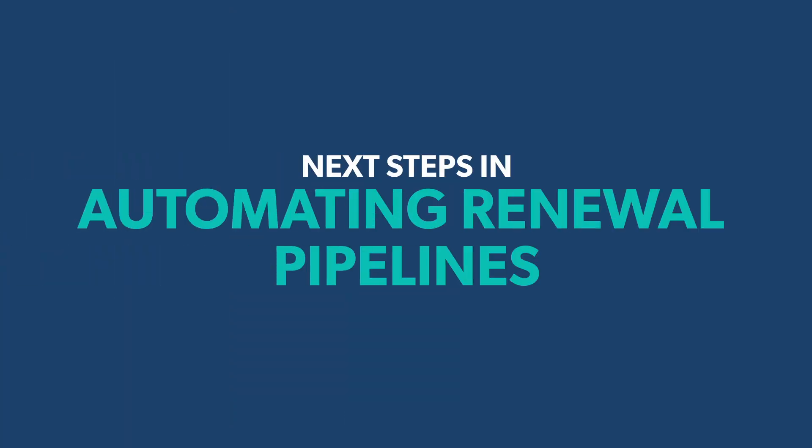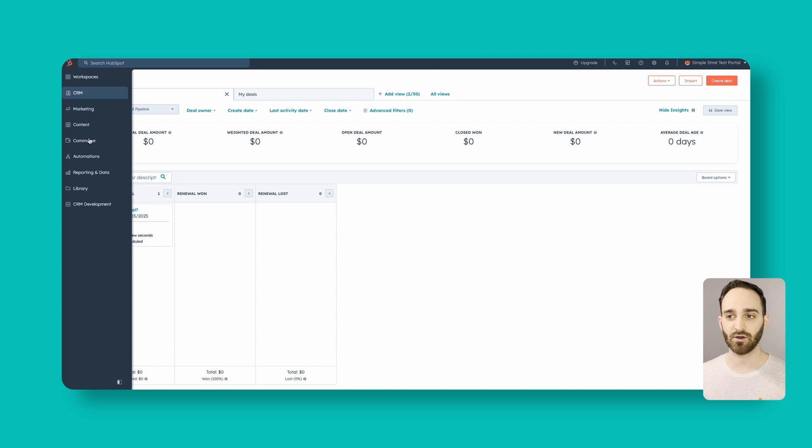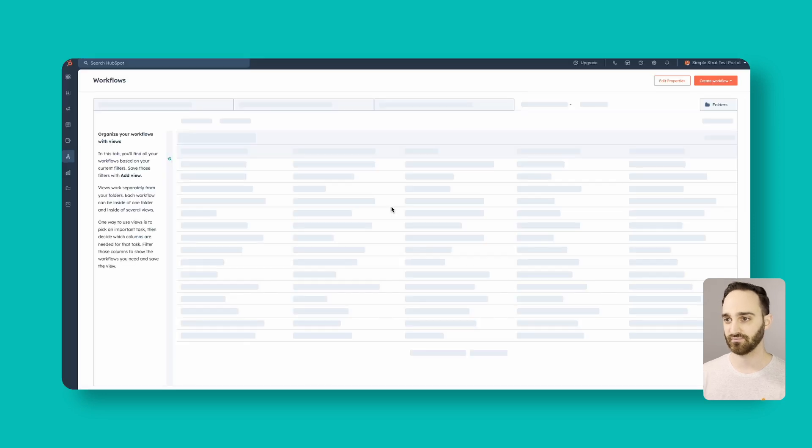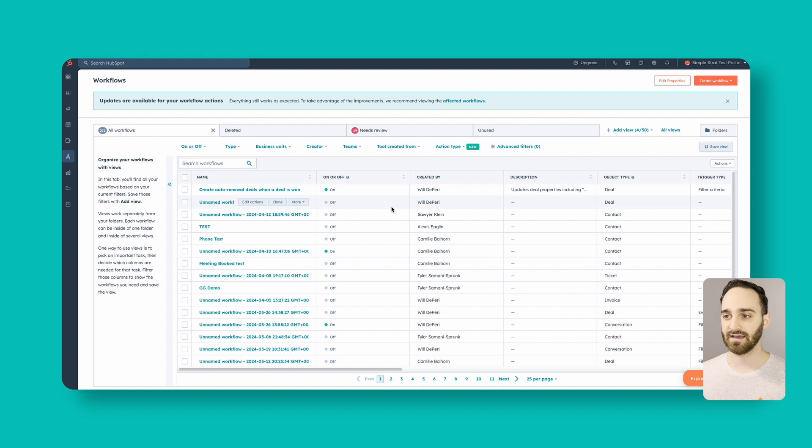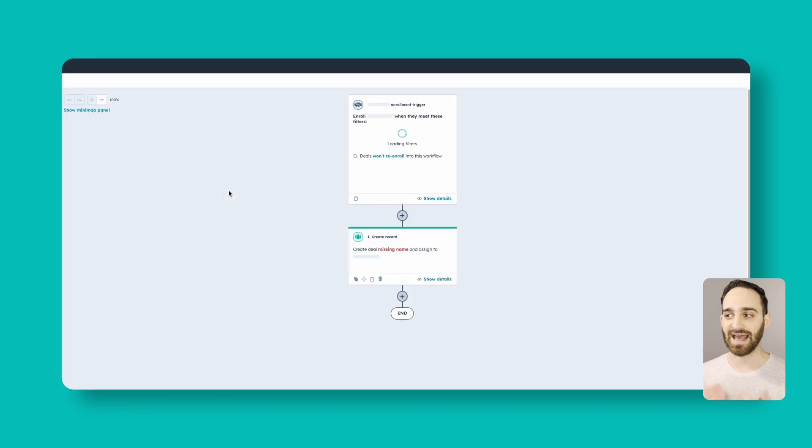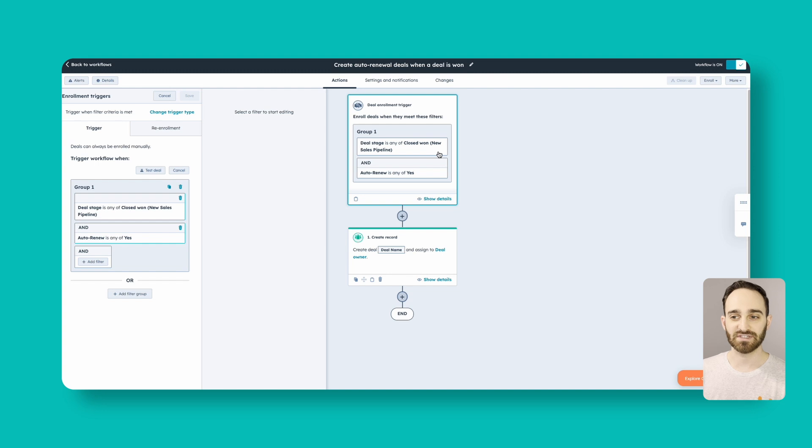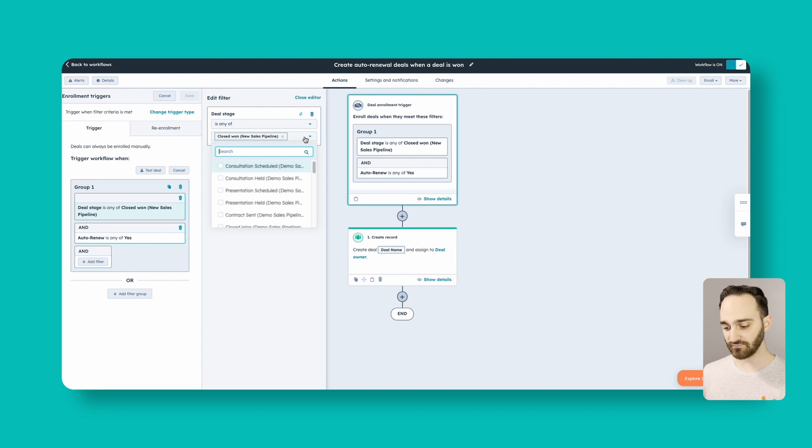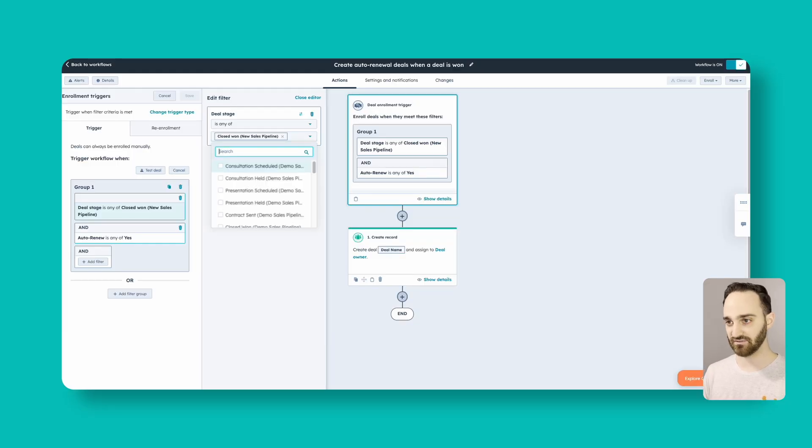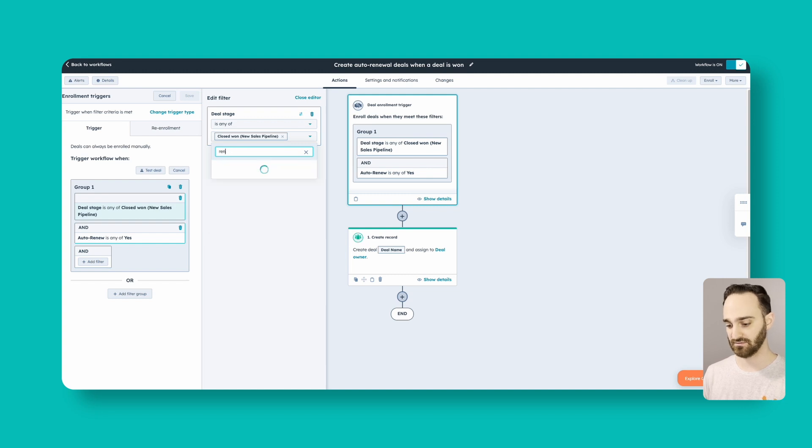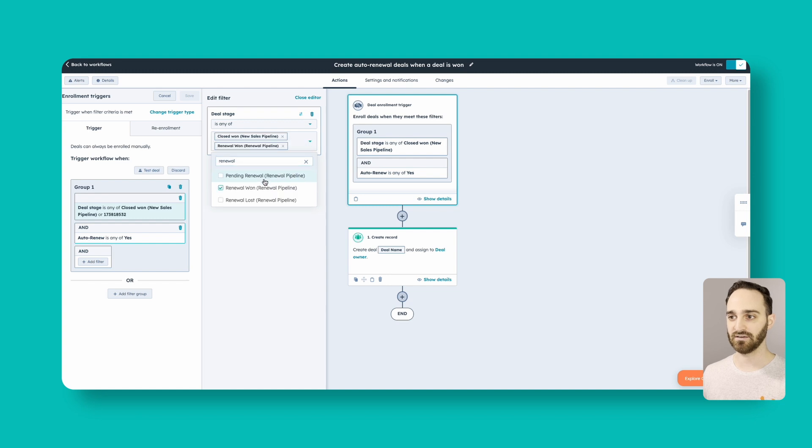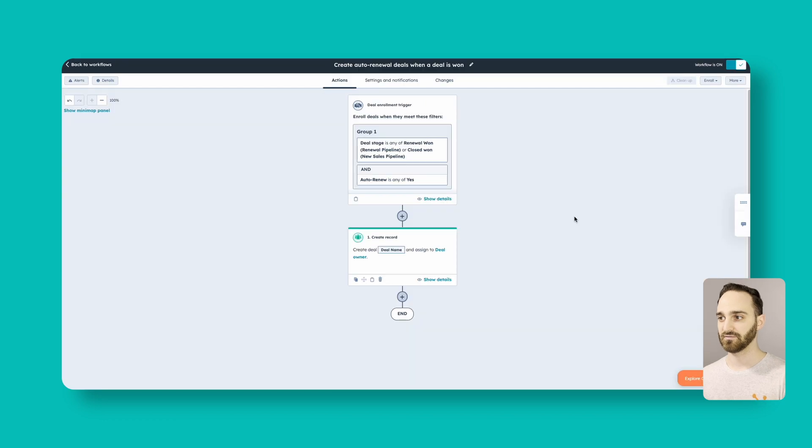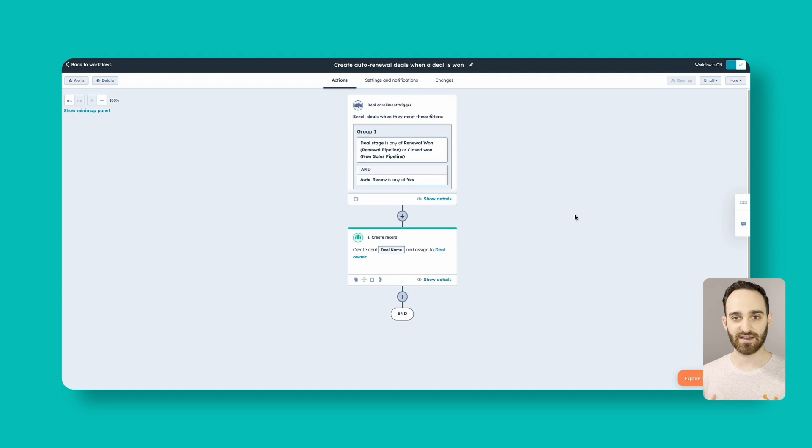So there's going to be a couple more things here that we're going to want to set up for some next steps, and that's going to be some more workflows. So we're going to go into automations and workflows. And we are actually going to come in here and add a step to this original workflow here. So if the deal stage is any of close one in our new sales pipeline, or it's any of close one in our renewal pipeline, we actually want to add an enrollment trigger to this original deal we won, because if the person renews year after year, we want that to also create renewal deals here. So we're going to add is any of, and we're going to search for our renewal pipeline and click renewal one and click save.